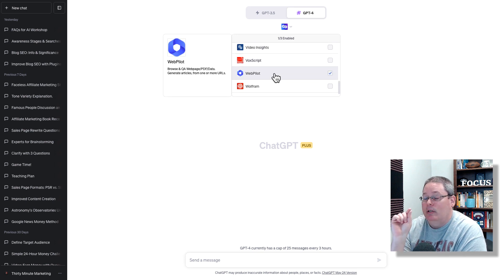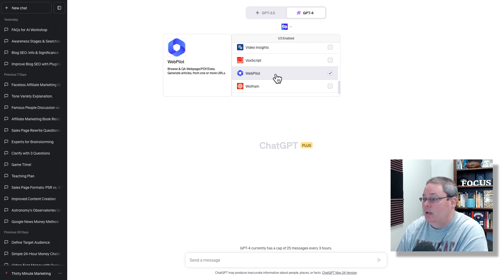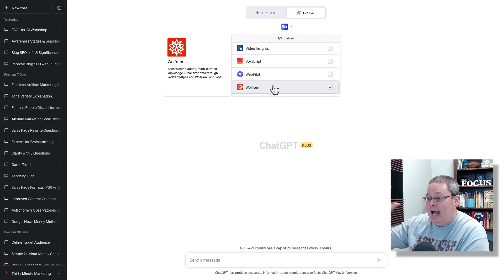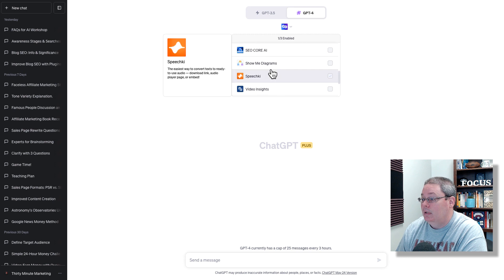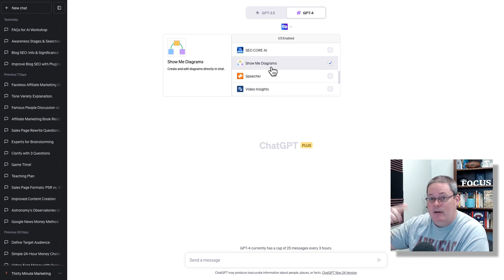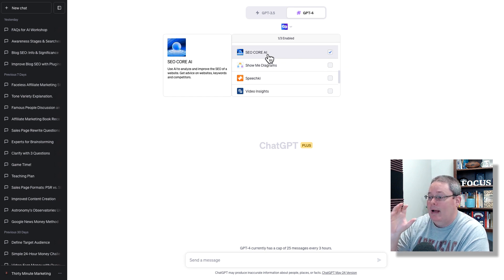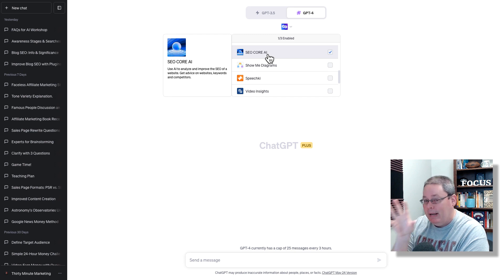These plugins are really just mechanisms for ChatGPT to go get information. There are others like Wolfram Alpha that reach out and access a database on the backend. Some like 'show me diagrams' draw diagrams and present those inside ChatGPT. Then there's SEO core AI — my understanding is that plugin was designed for you to give it information, and it has additional knowledge and capabilities, including the ability to search the internet, with built-in SEO understanding to help you do SEO.